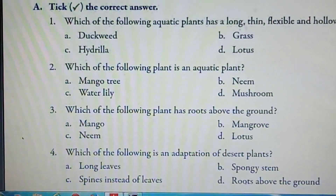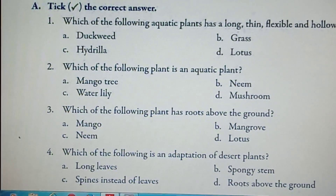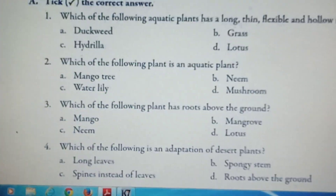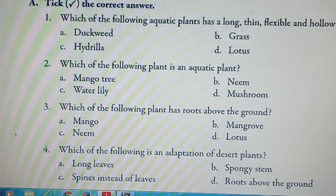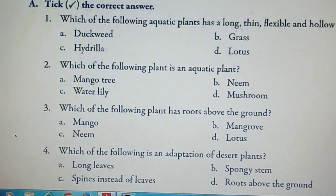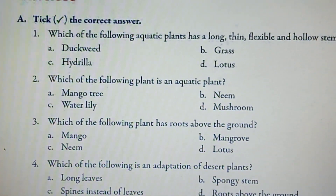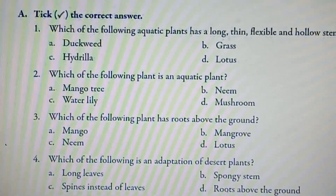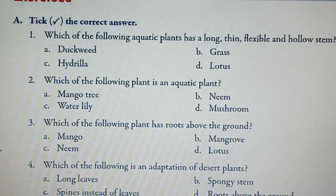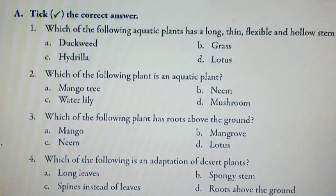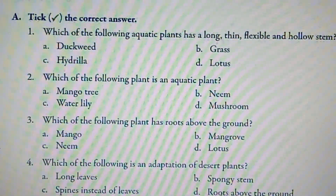Next are the exercises of lesson 2. Question number 1A, tick the correct answer. Which of the following aquatic plants has a long, thin, flexible and hollow stem? The options are duck weed, grass, hydrilla and lotus. The answer is lotus.